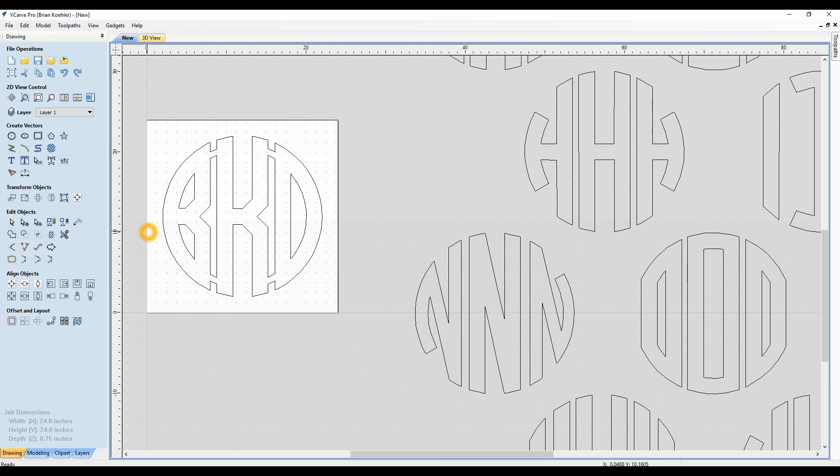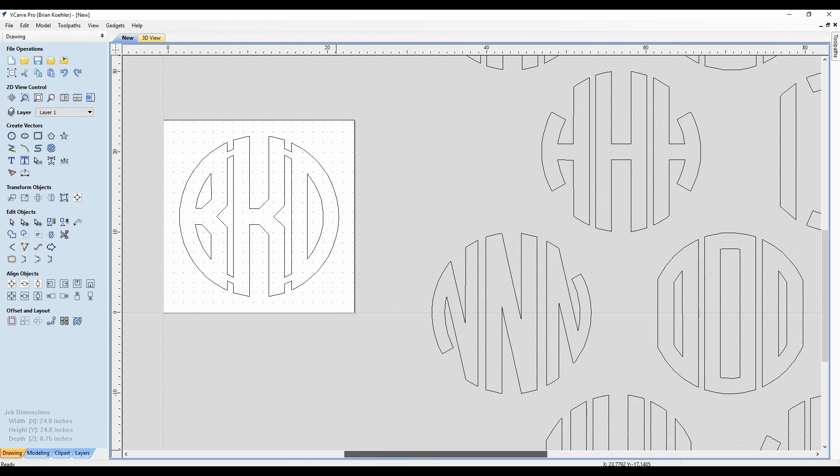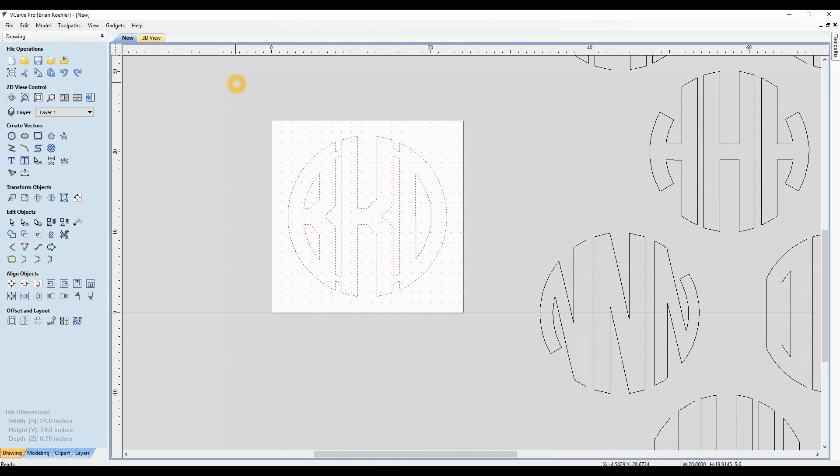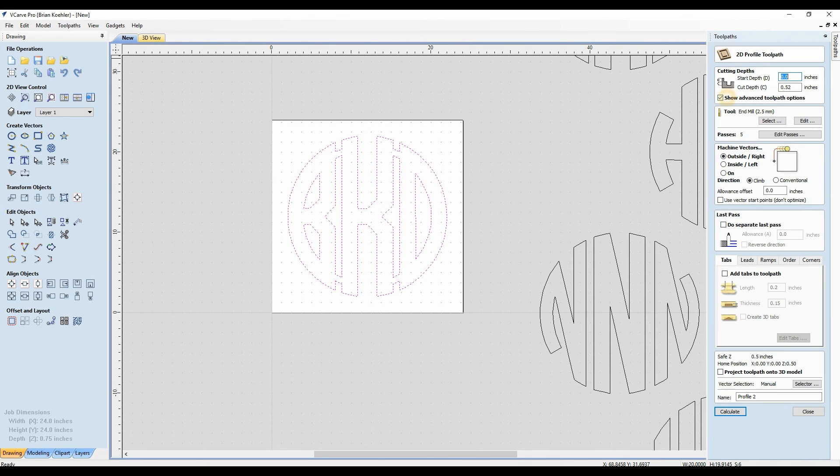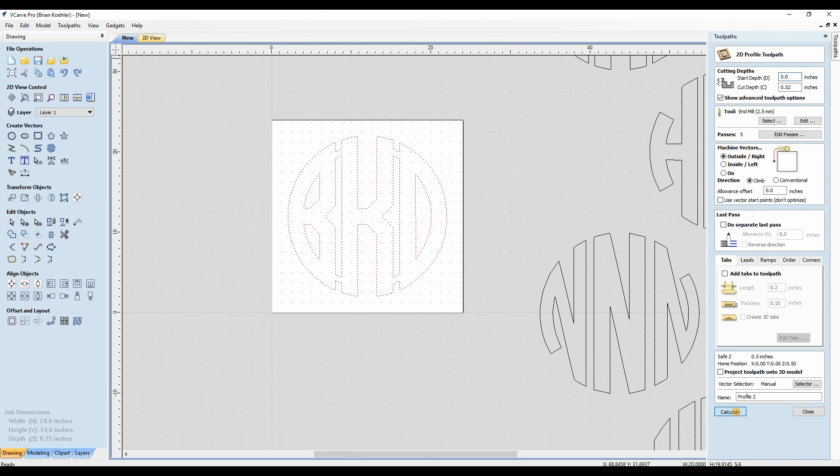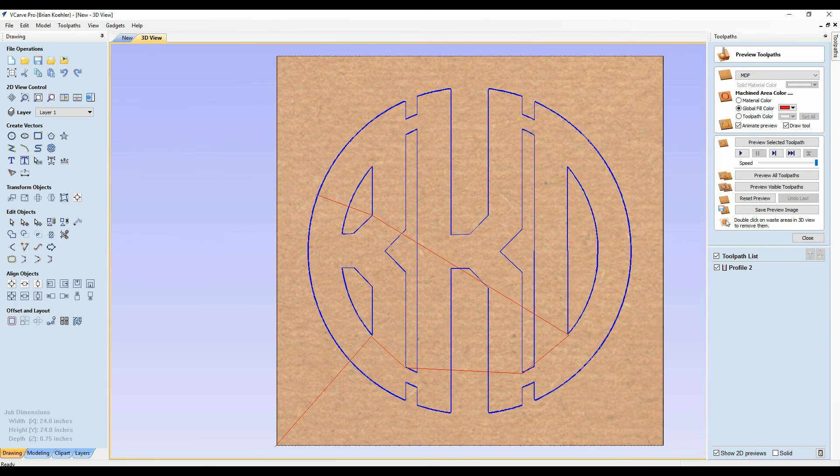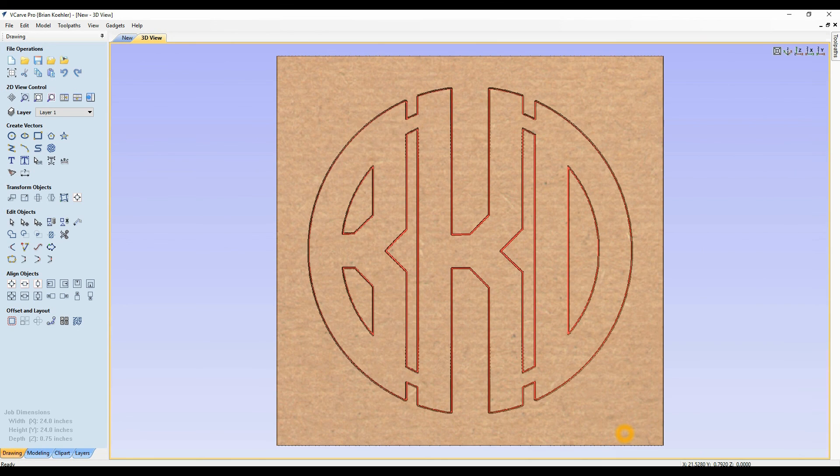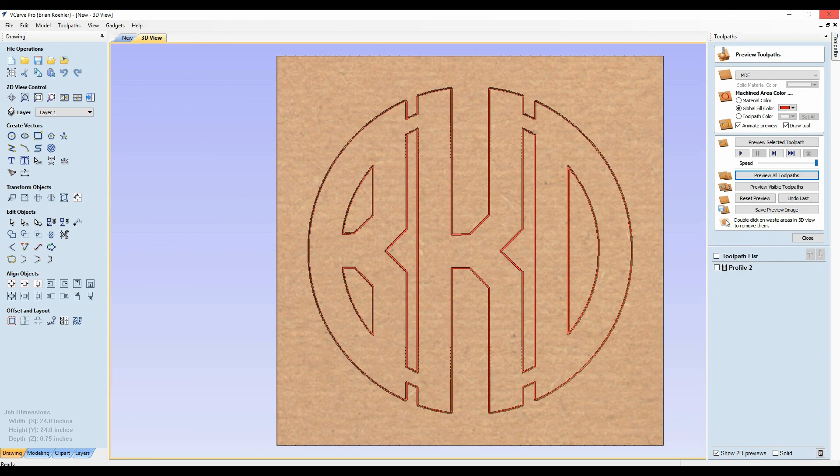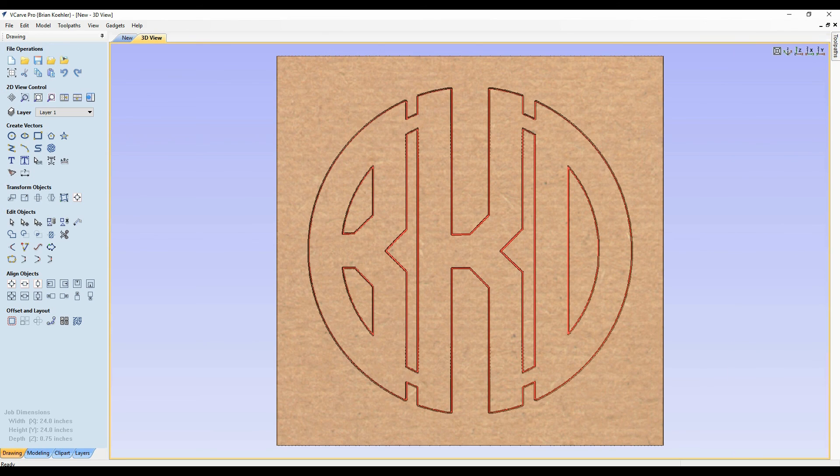So there's my letters B, D, K. Nice 20-inch monogram. Now I can go through and create a toolpath. Again, I use smaller bits to bring out the detail and they're very inexpensive. And there's your three-letter monogram. Connected three-letter monogram. So thank you very much and have a good day.